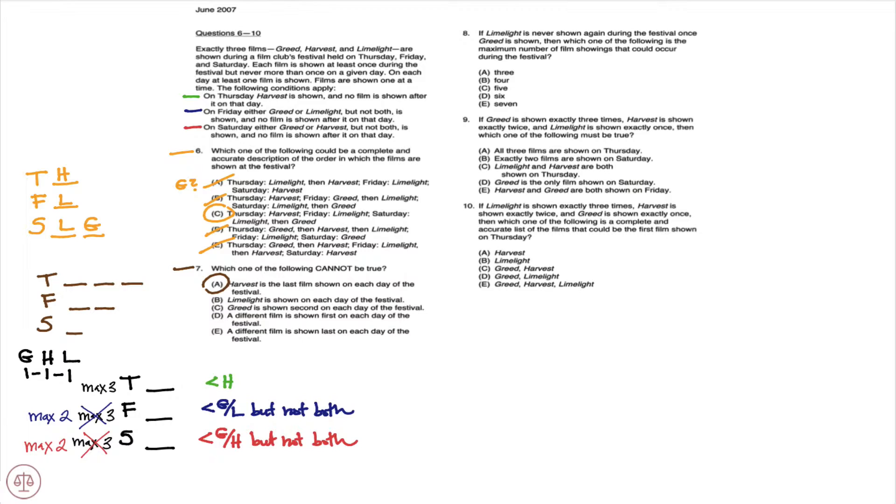I'm going to max out, so I'm going to place three films on Thursday. We know Harvest must be the last film placed on Thursday.